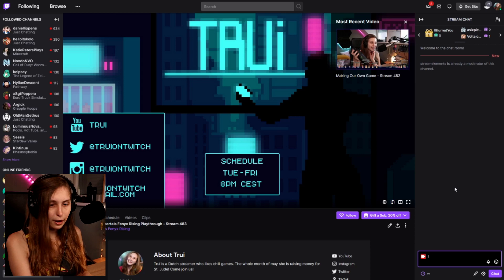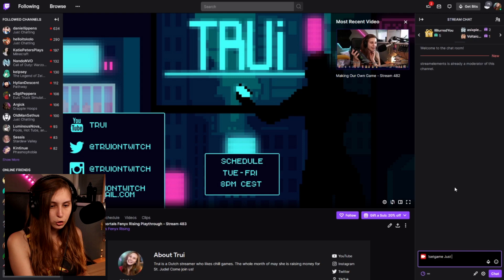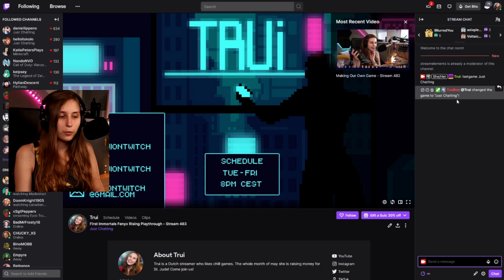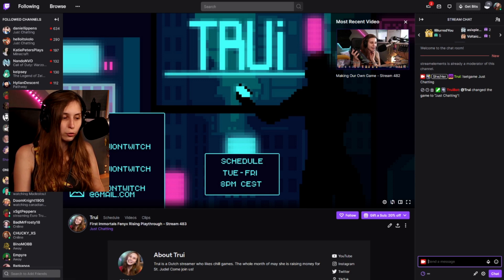Now the mods can change the stream category by typing !setgame followed by the category name — for example, !setgame Just Chatting. When I press Enter, the bot says it changed the game to Just Chatting, and you can see it changed from Immortal Phoenix Rising to Just Chatting. This is how simple it is for your moderators to change the game category.